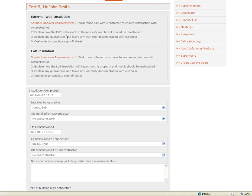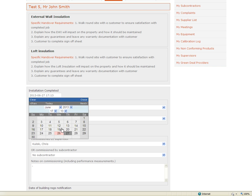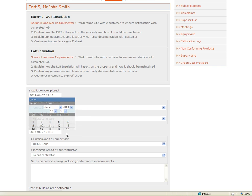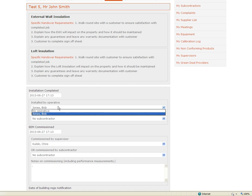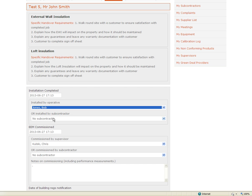Assuming that the operative has undertaken the handover we need to record details of what happened within the system. I am going to say that the installation was complete on the 27th and it was completed by Bob Jones.